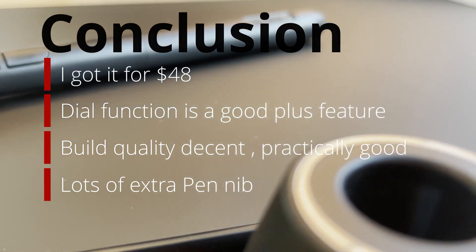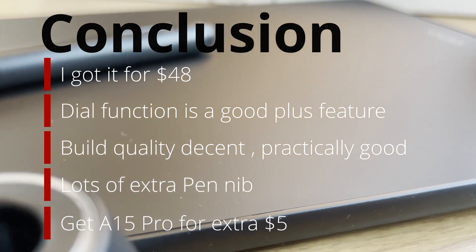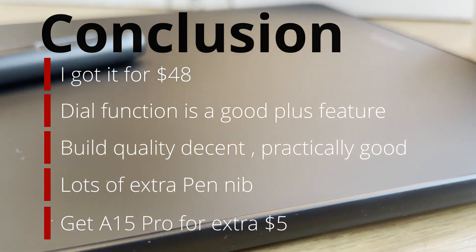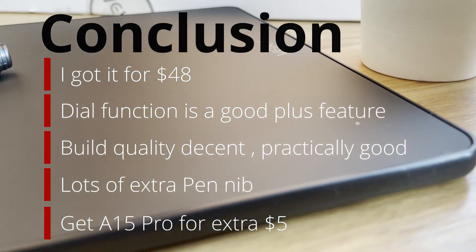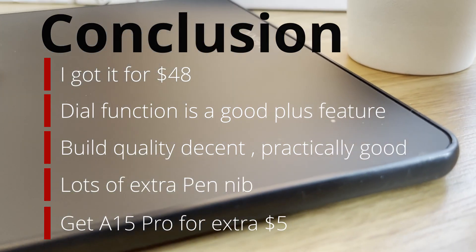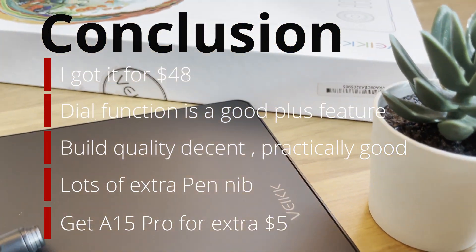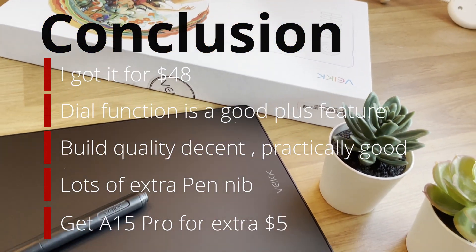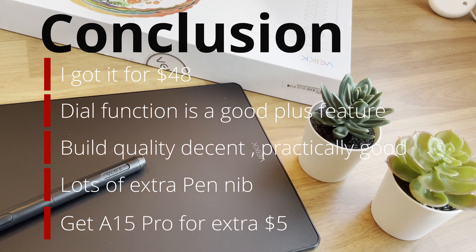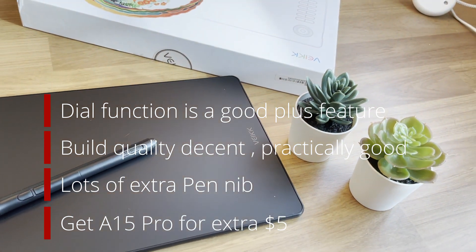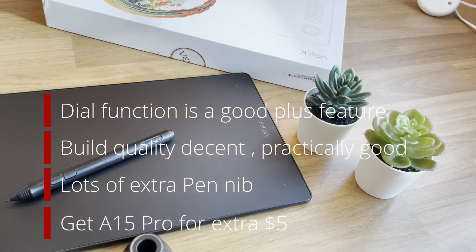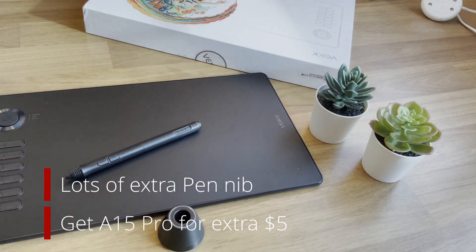And lastly, if you really consider this tablet, don't get confused with the A15 and A15 Pro. Just get the Pro model. With just only extra couple of bucks you have to pay, around 3 to 5, and you can get the dial function that may come in handy when you draw.